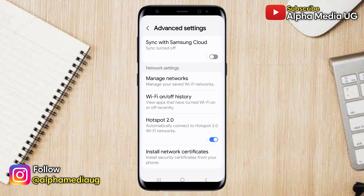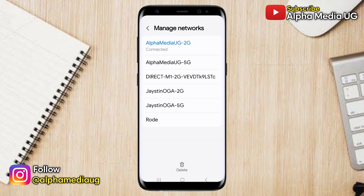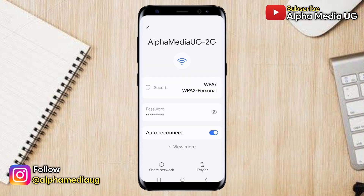Next, tap on Manage Networks. Here you will see a list of all the Wi-Fi networks you've previously connected to. To view the password for a specific Wi-Fi network, tap on the network name. Then in the password section, tap on the eye icon and this will reveal the password.